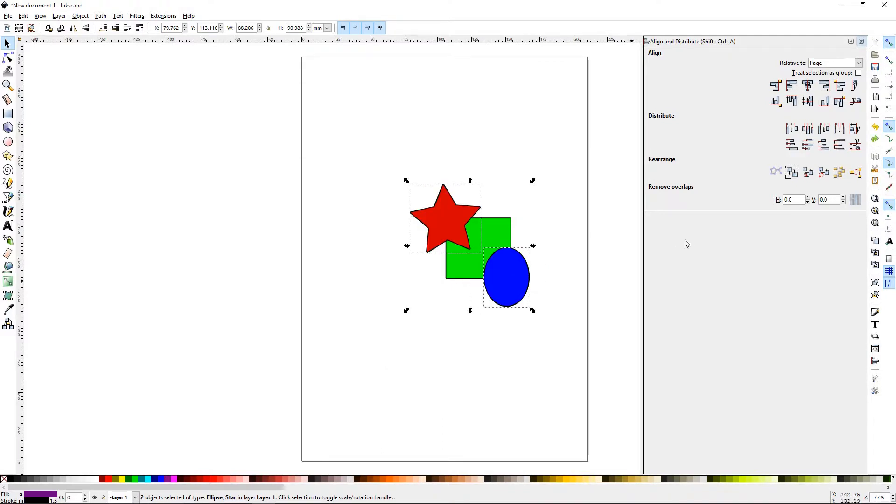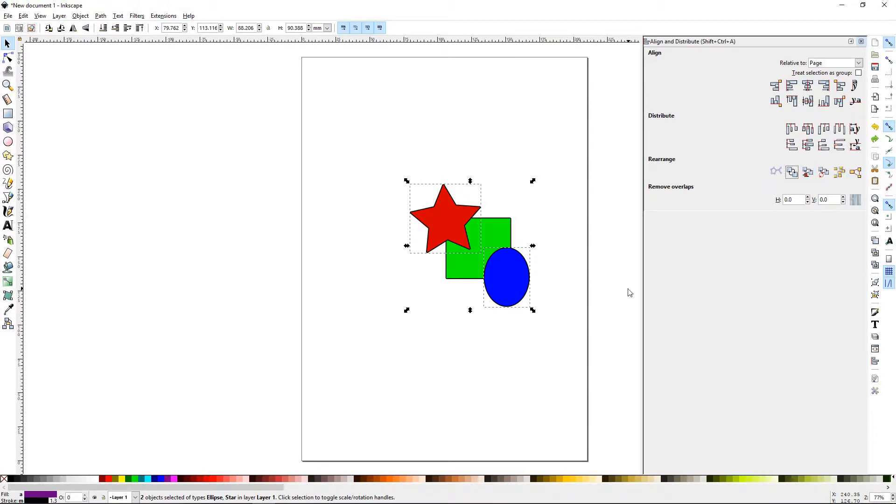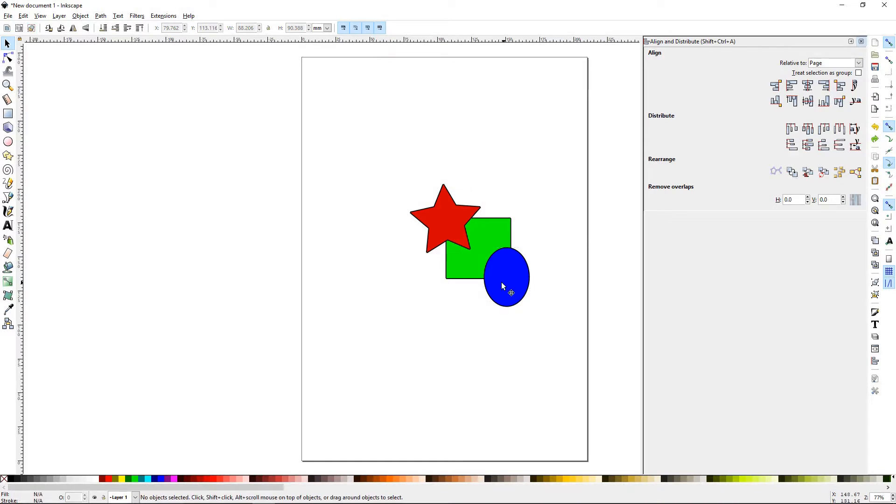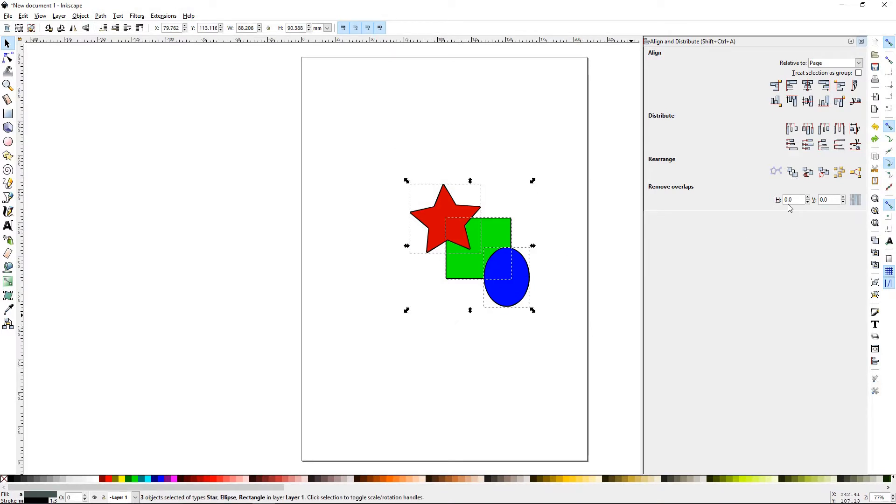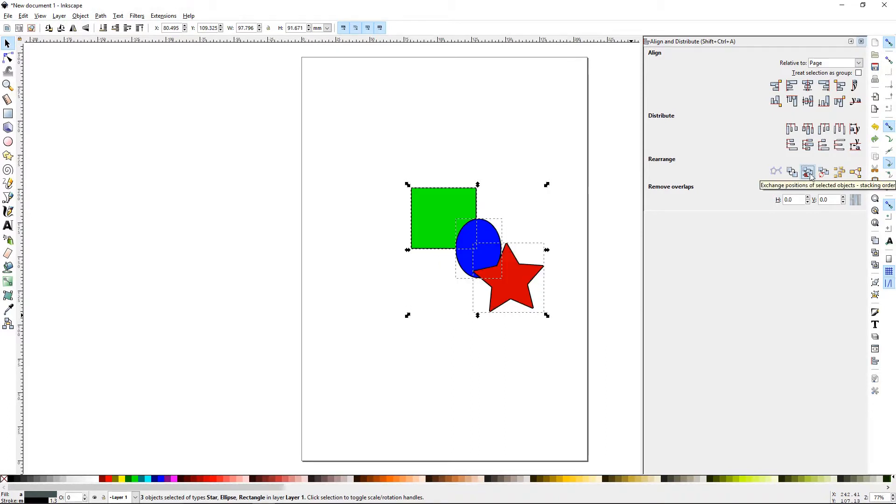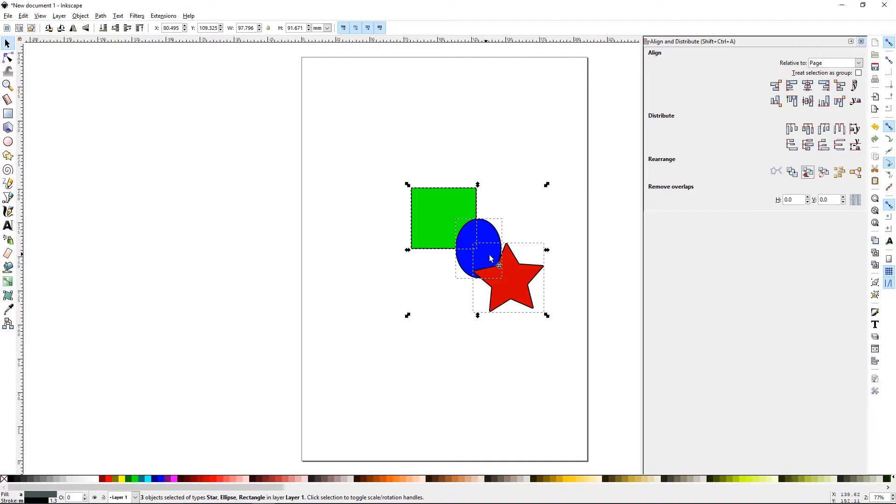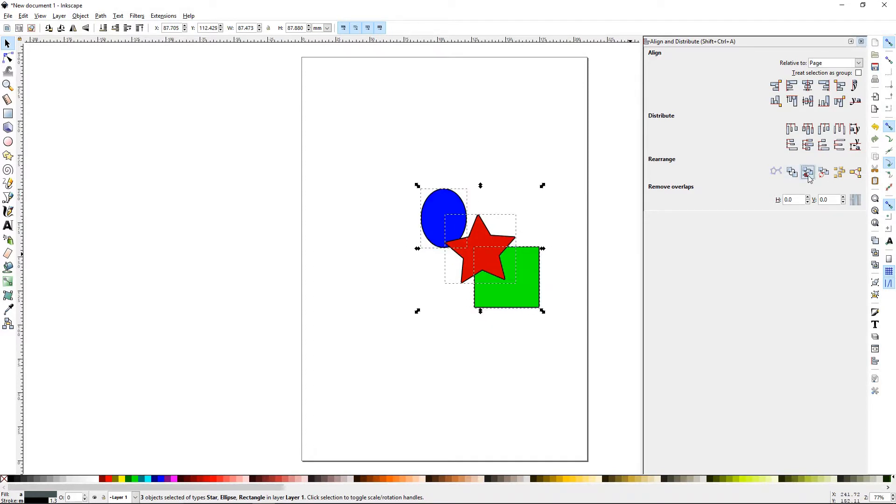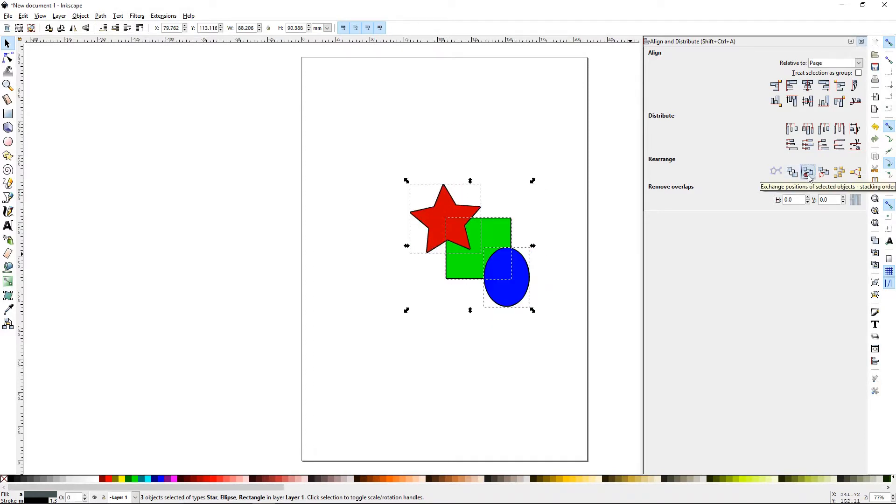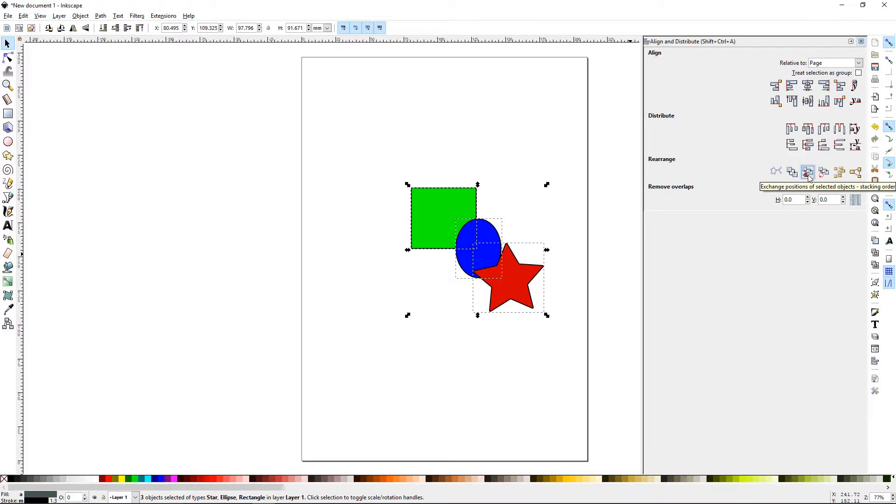The next button is Exchange Position of Selected Objects Based on Stacking Order. That's why I commented earlier that the red star was on top. If I selected three objects and clicked it, it will move them based on their stacking order. Now the lowest one, which is the green, has moved where the star was, the circle has moved where the green was, and now the star is down here. You can keep doing that and it will make a little chain.